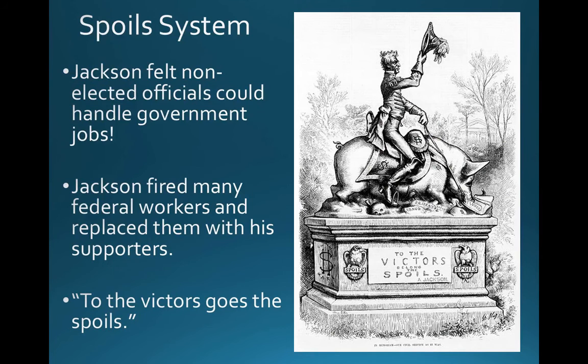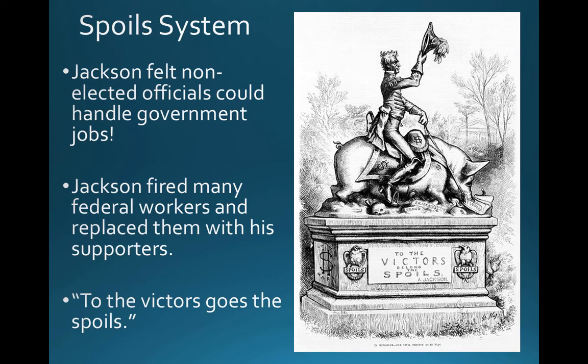Andrew Jackson's presidency was pretty controversial. One of the first controversies became known as the spoils system. On a political cartoon of the time, you can see on a plaque representing Andrew Jackson: 'To the victor belong the spoils.' Jackson felt that non-elected officials could handle government jobs, so he fired a number of federal workers — not elected representatives, but people in other positions — and replaced them with his supporters and people who had helped him along the way to the presidency.